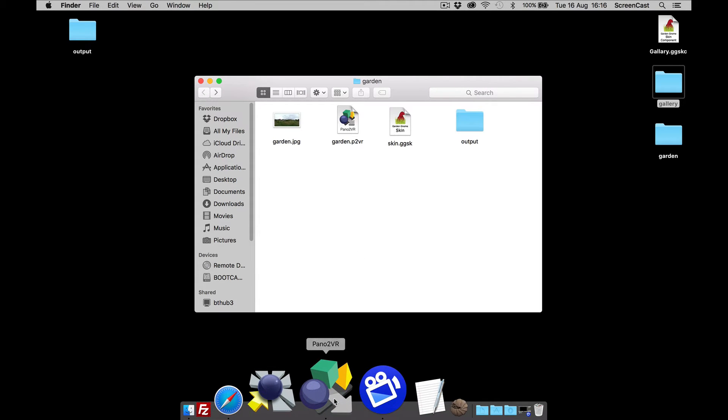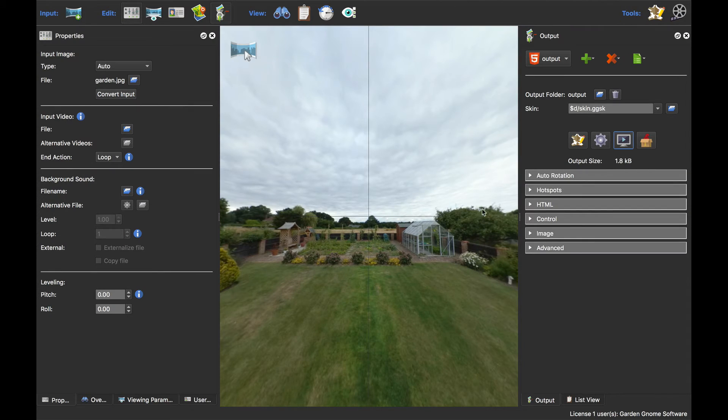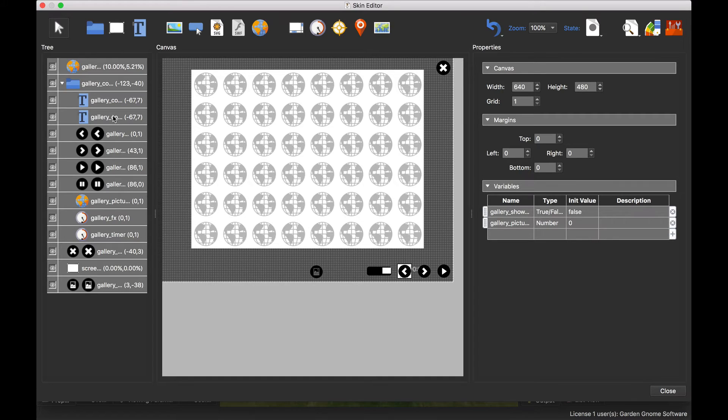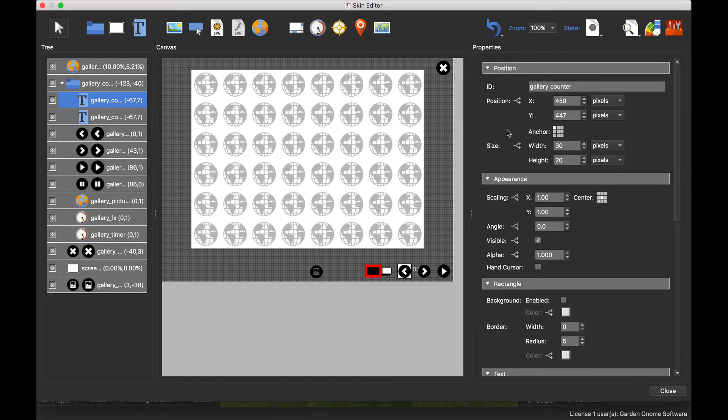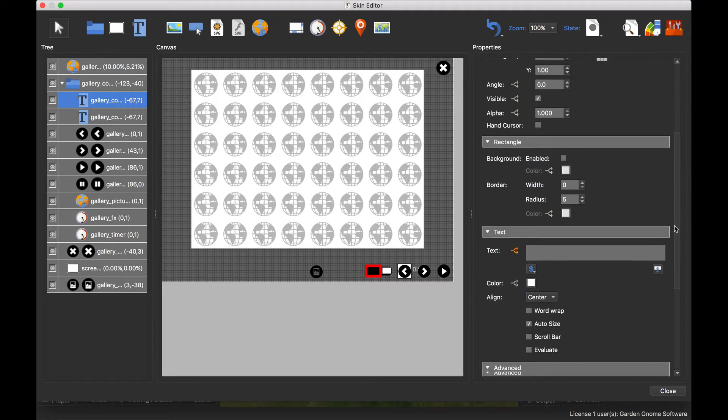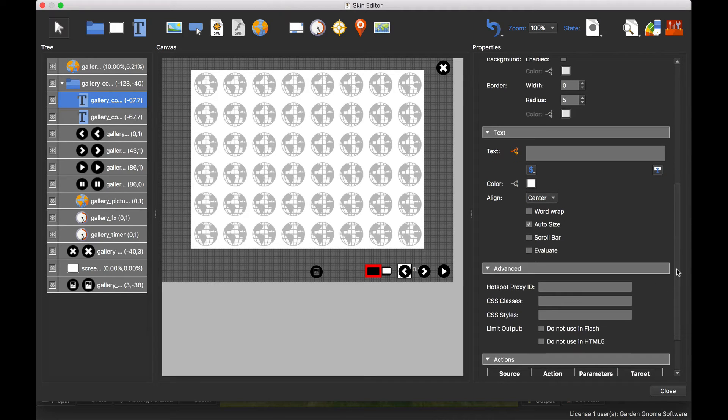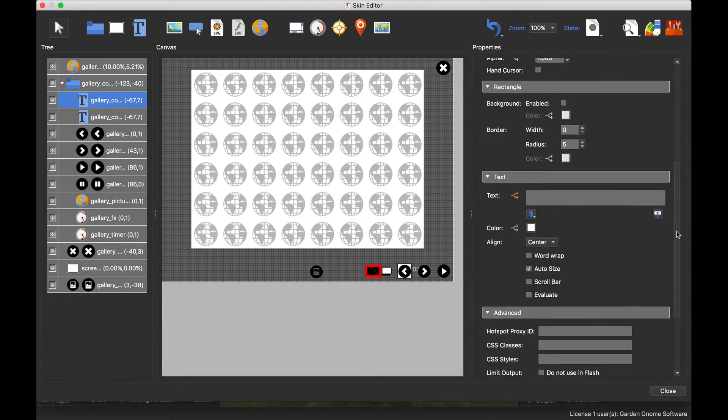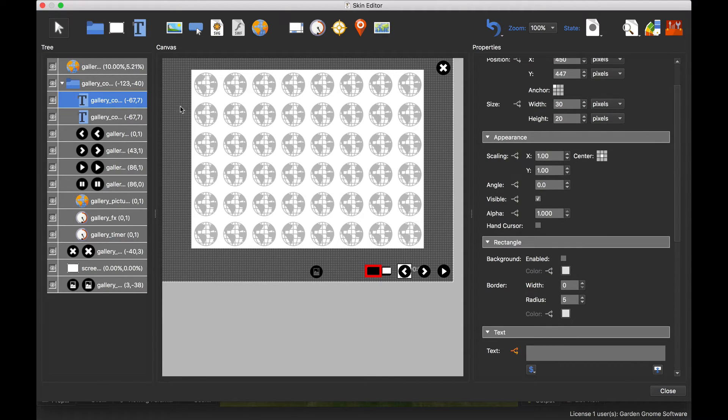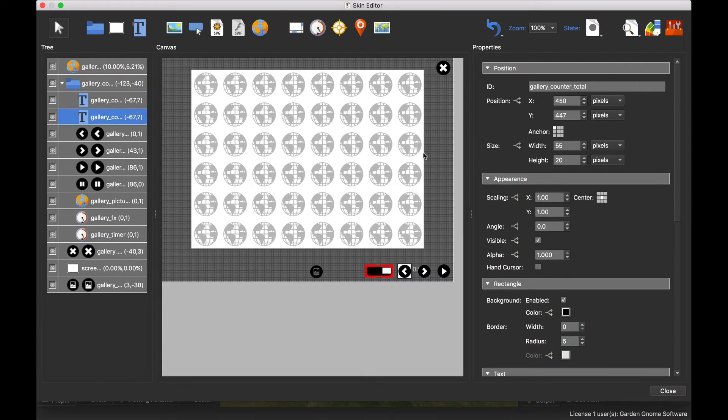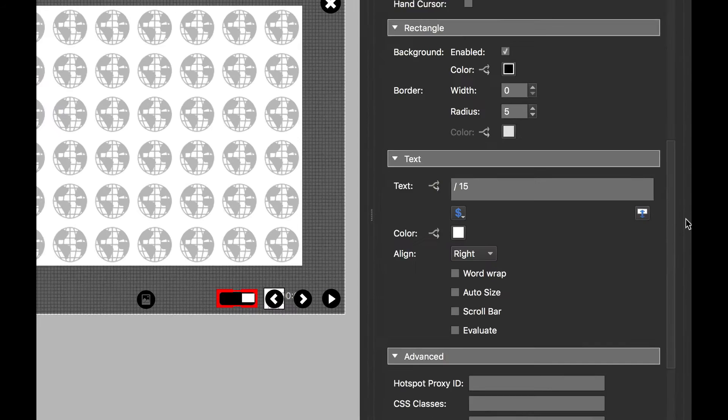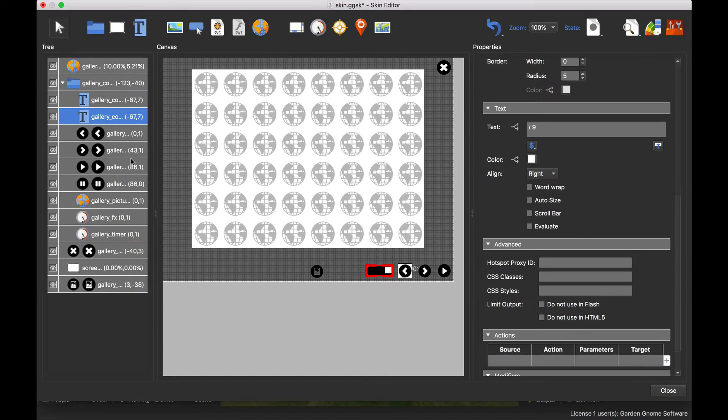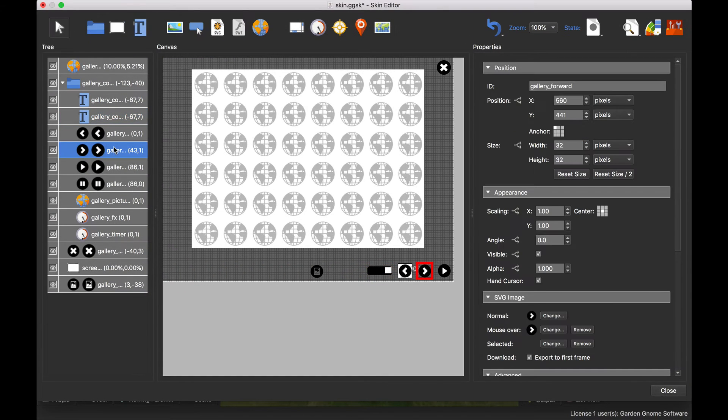So that's easy enough. If we open up Pano2VR, go into the skin editor, the first thing we need to do is you see that we had one of 15. Now we've got two text boxes. This particular one, gallery counter, is the one that counts up, so that's easy to do and we leave that one alone. But this one actually has the counter total, so this is the one that says 15. So we're just going to change that to nine. There we go, so that's done.